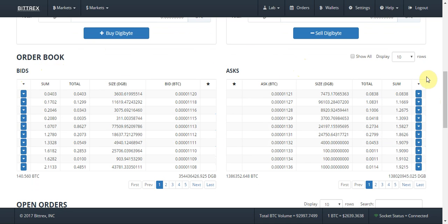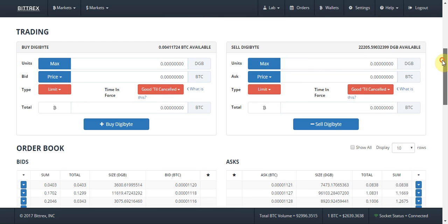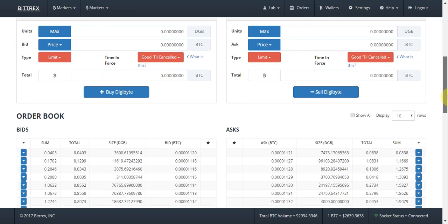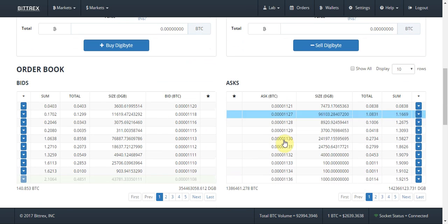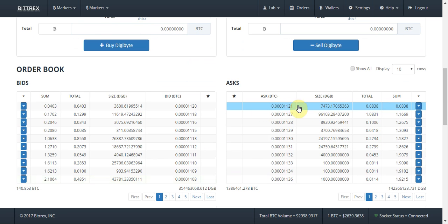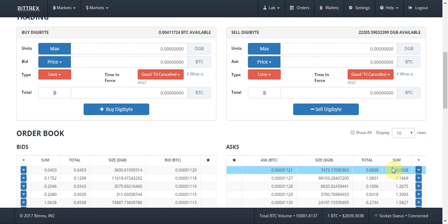When you're buying, you are looking at the ask because you want to know what people are selling it for, and you want to get the cheapest level that people are selling it for. The cheapest level is the level at the top. What you also want to look at is the total that's being sold at that price level.